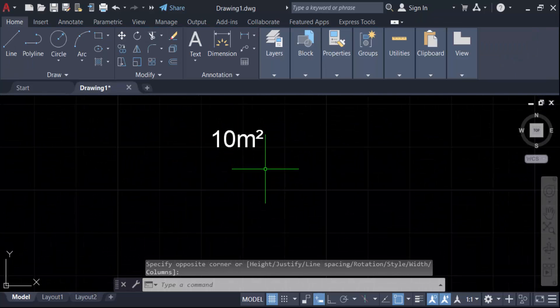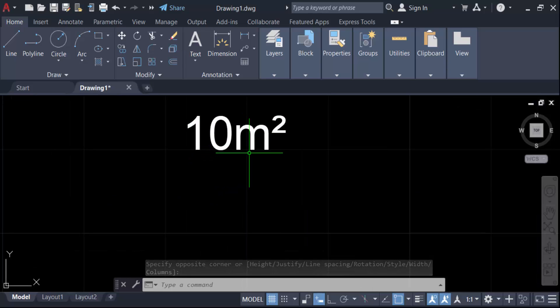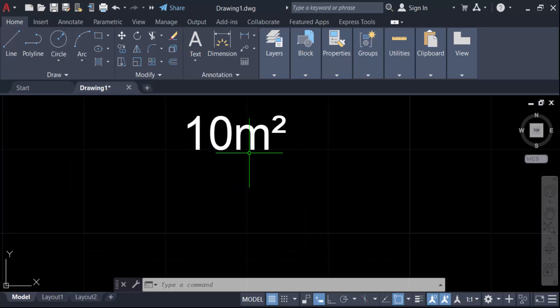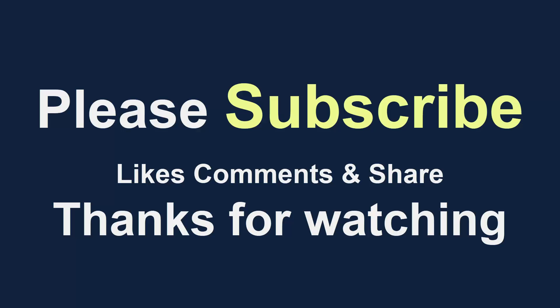So in this way you have to type or write meter squared in your AutoCAD drawing. I hope you'll enjoy this video. Thanks for watching and don't forget to subscribe my channel. Thank you.